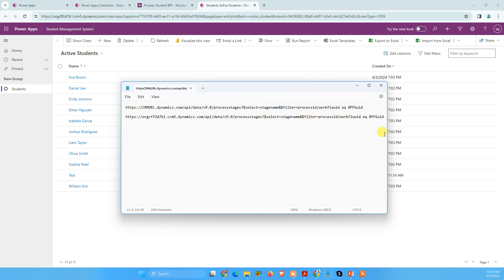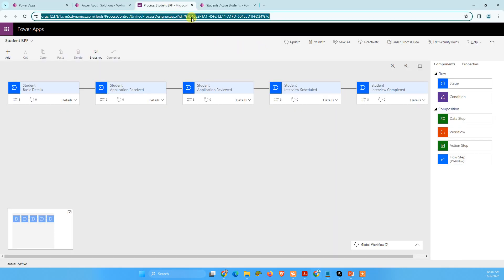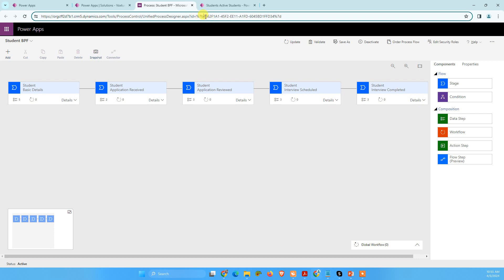Now we need one more thing, we need BPFGUID. So let's go back to our business process flow and what you need to do, you need to just leave two characters after the percent sign. If you will see here, I'm going to leave 7 and B. Now, I'm going to start from 4. Now until this percent sign, we are not going to include the percent sign here.